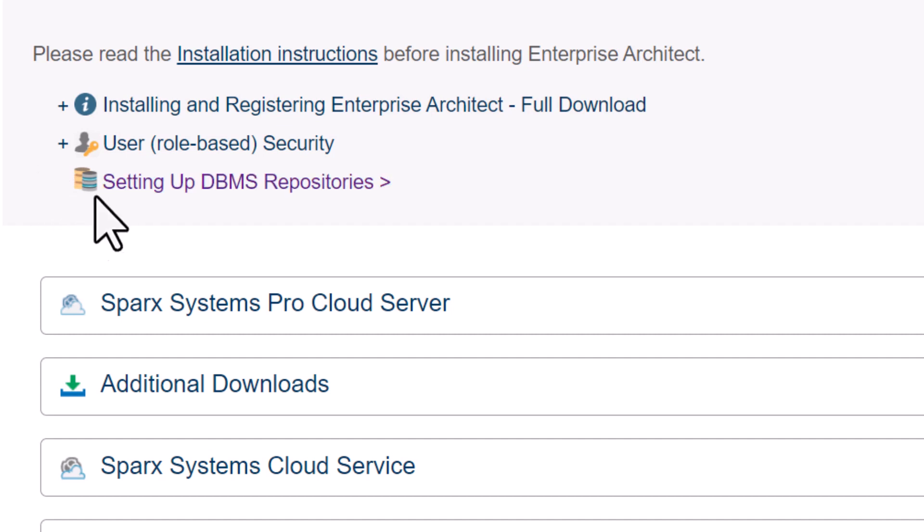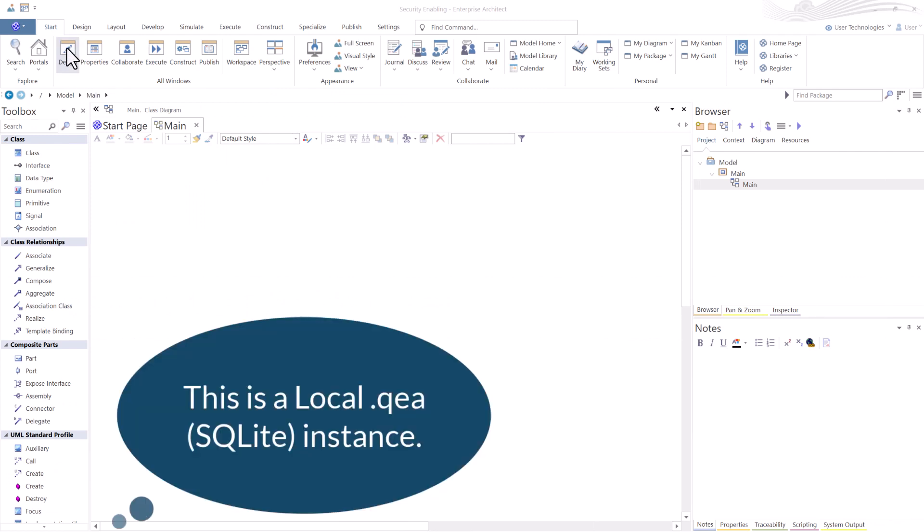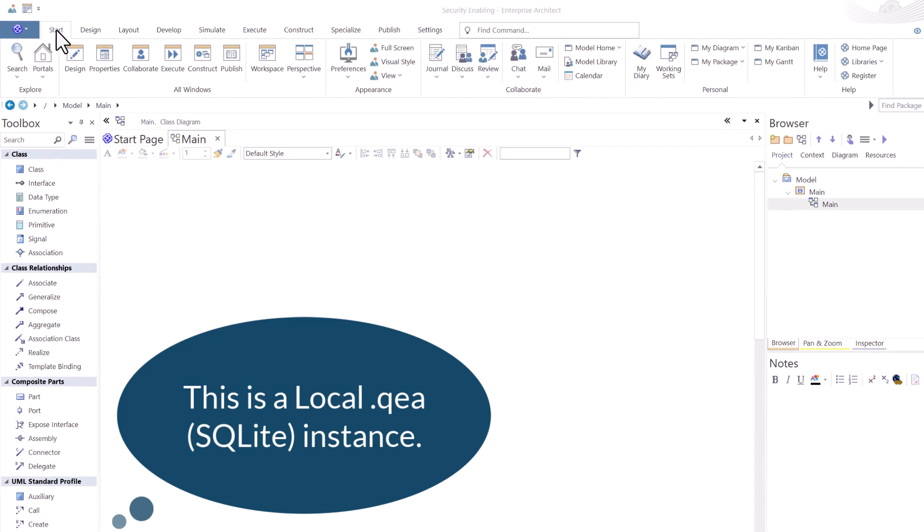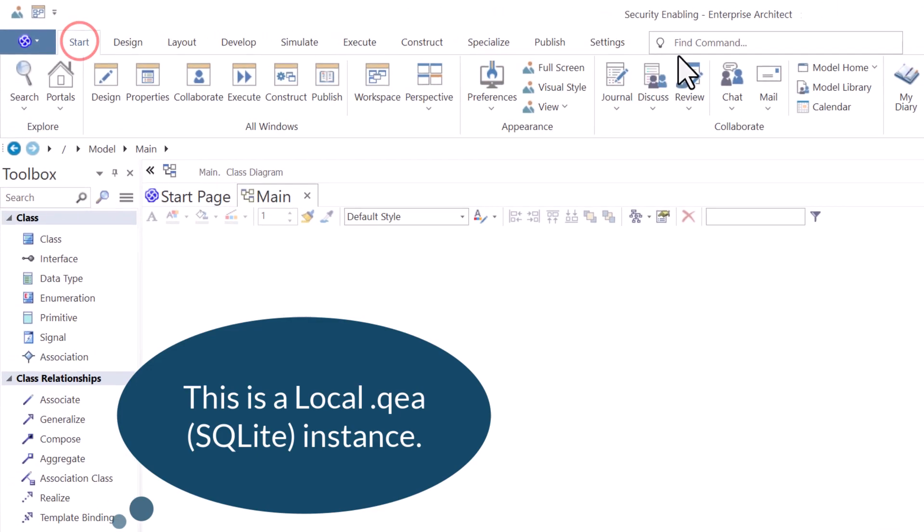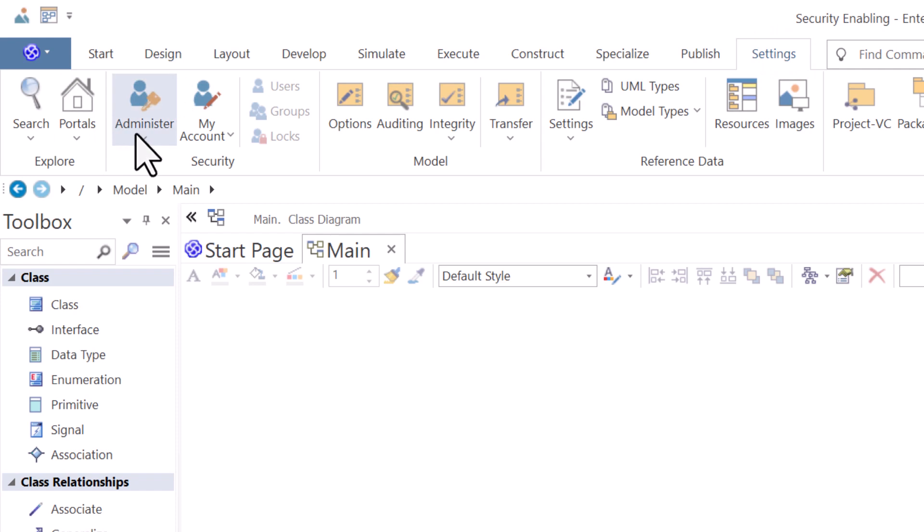It also provides you direction on setting up a database repository or repositories on your server, in your local instance, or in cloud. So we're going to load the project where we want to enable security on for our SQL instance. So from start, I'm going to go to settings. I'm going to go to the security panel or group.